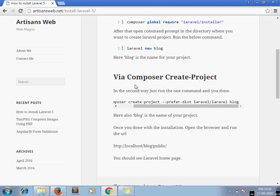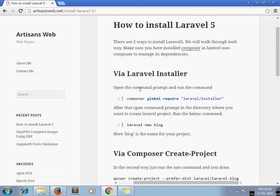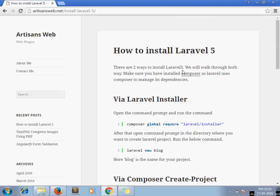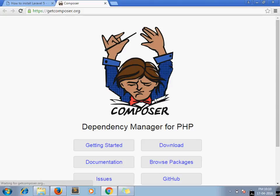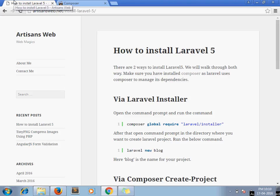Make sure before running this command you have installed Composer on your machine. You can get Composer from this site and install it depending on your operating system.